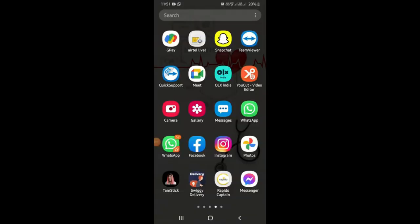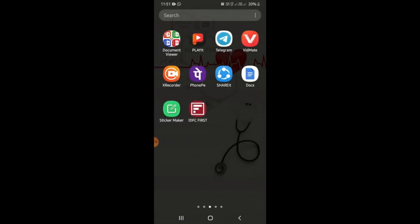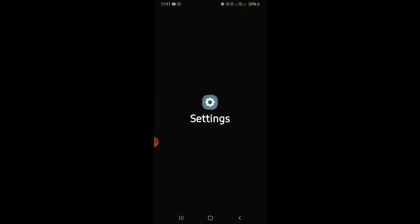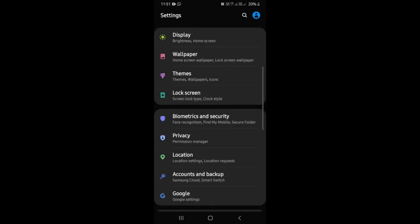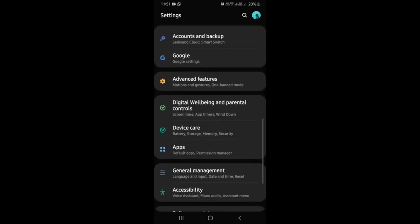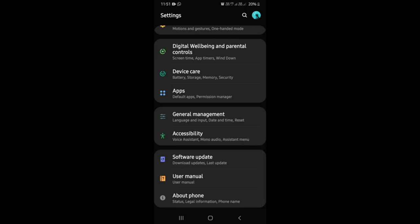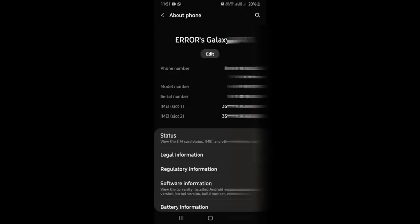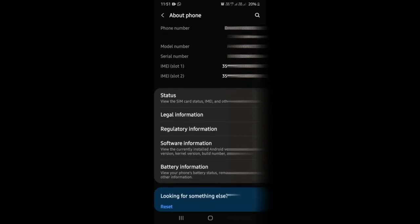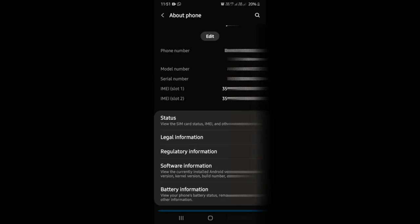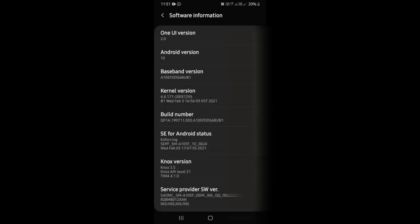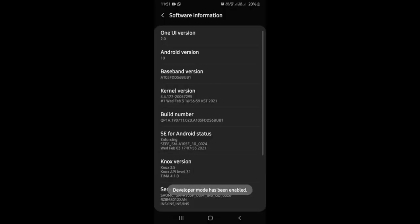Now let's go to the video. I am going to demonstrate on my phone. Click on Settings, then click on the App, then click on Software Information. Click on the Build Number. Click on it. Here we have the build number.